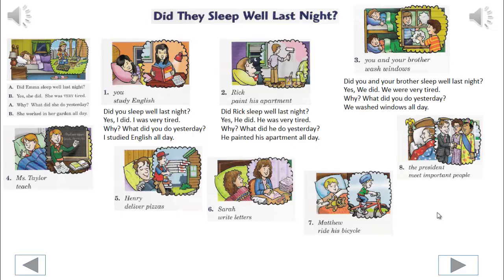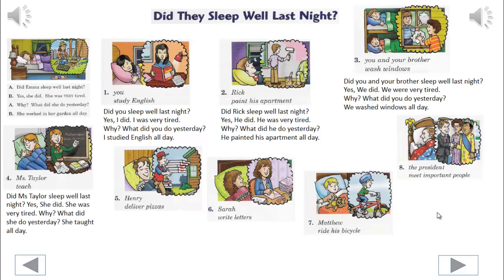4. We'll begin. Did Ms. Taylor sleep well last night? Yes, she did. She was very tired. Why? What did she do yesterday? She taught all day.